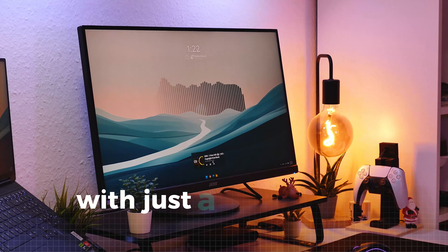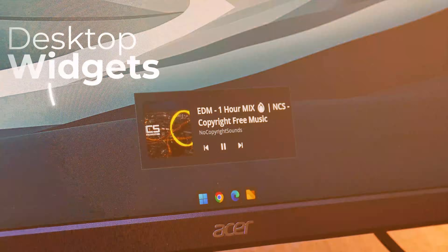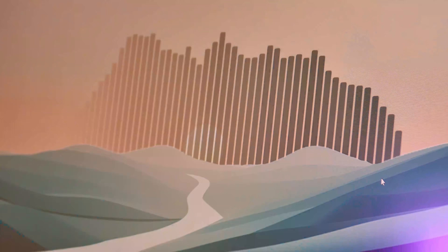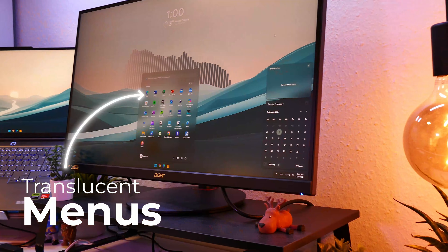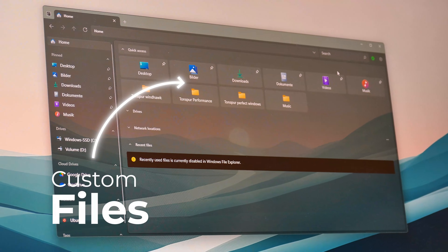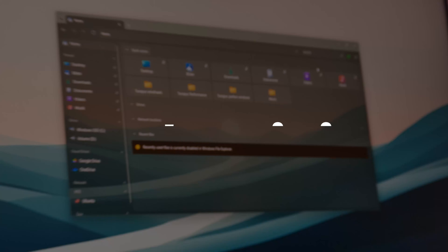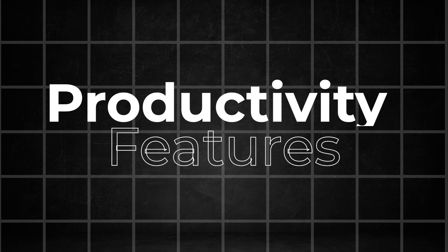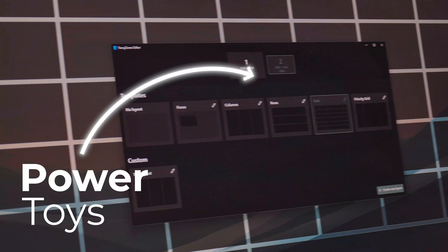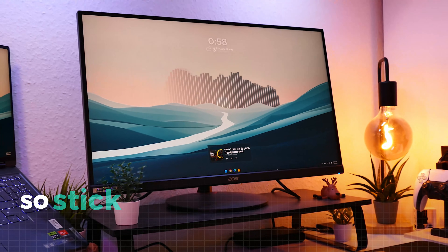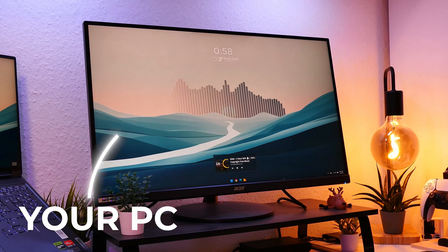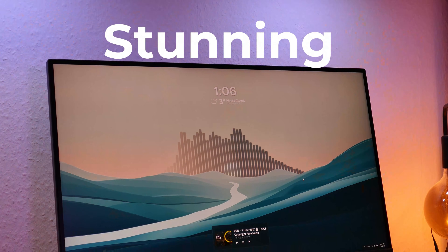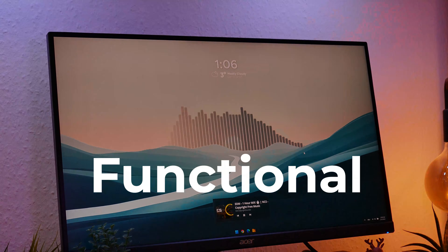With just a few simple installations, we can give your desktop widgets, a unique music visualizer, translucent menus, and a fully customizable file explorer. Plus, we're adding actually useful features like a powerful search launcher and advanced window management. So stick around, because by the end of this video, your setup will be exactly like this — stunning and insanely functional.